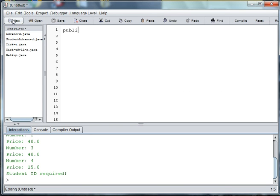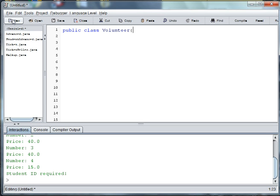So public class volunteer here, and we want to extend advanced.